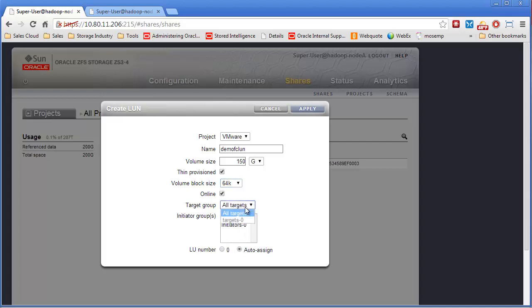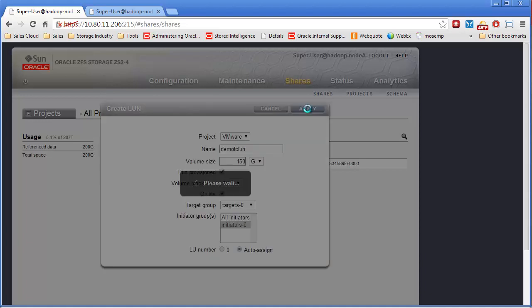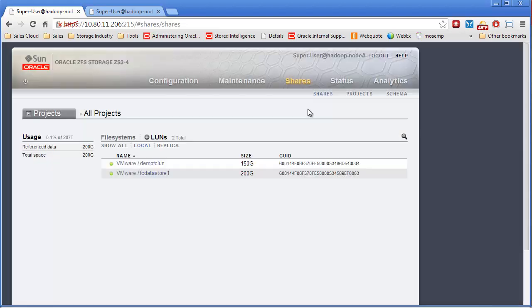And then we'll pick what target group we want to be exported out of, and also what initiator group. So those are the two different groups. We'll hit Apply, that LUN's created.